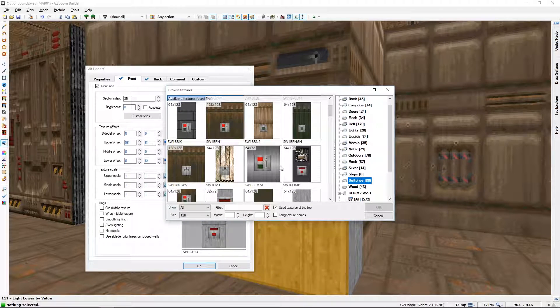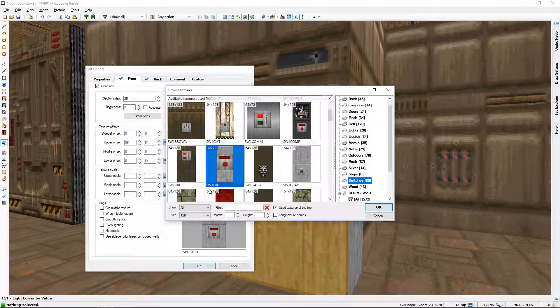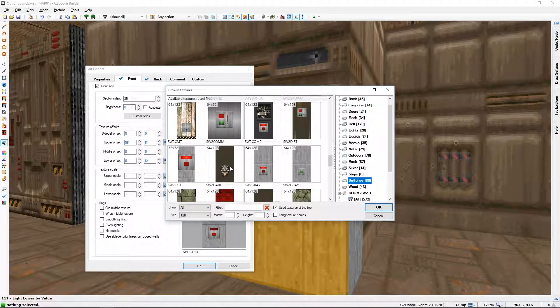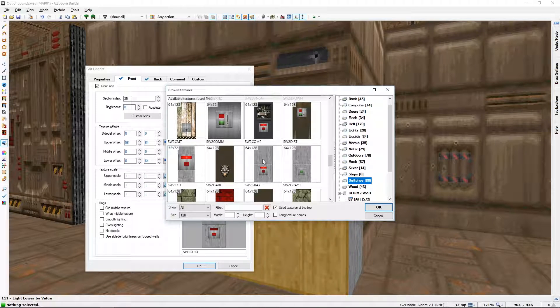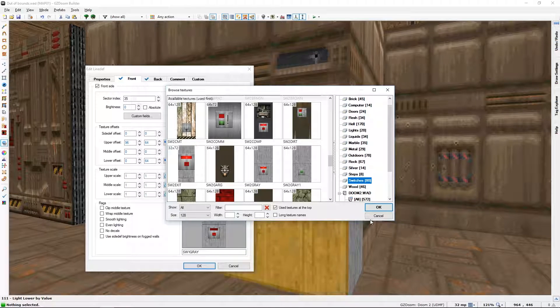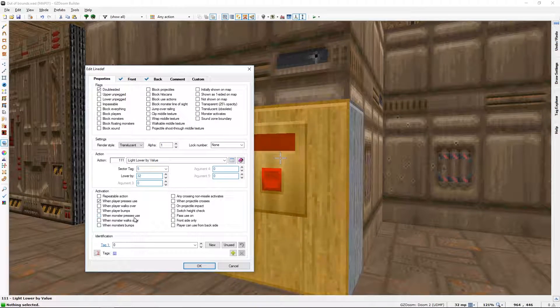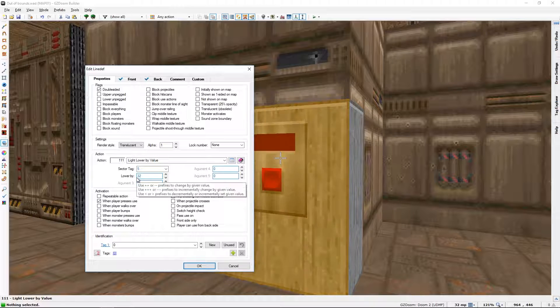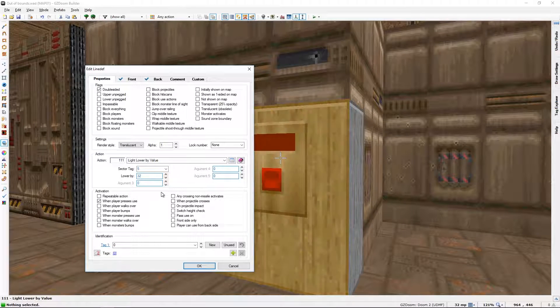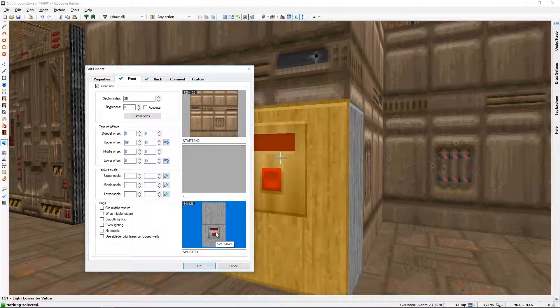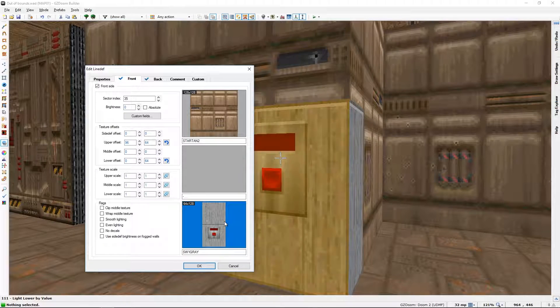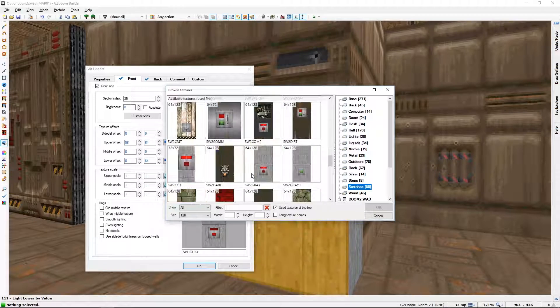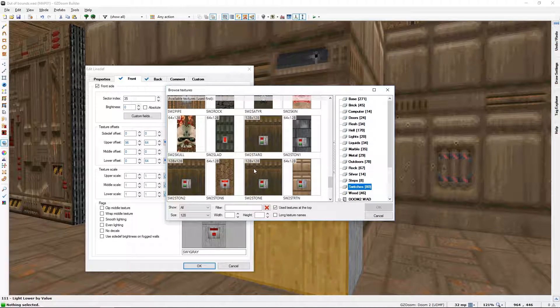So you have... The one I was using was this. Now it's not glowing. There is a second texture lower down where it is glowing. And when you use the switch, or rather you use the line def's action, in this case light lower by value 32, the game knows to change the texture from this to its second iteration, the one that superficially appeared to be glowing.